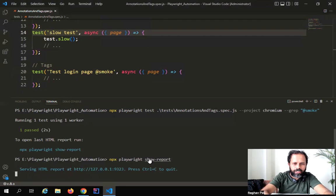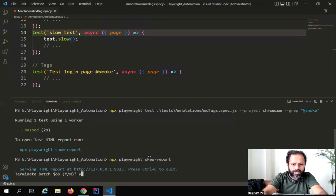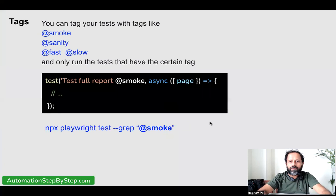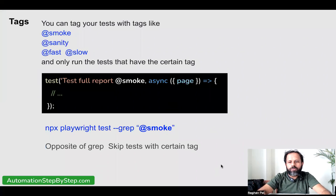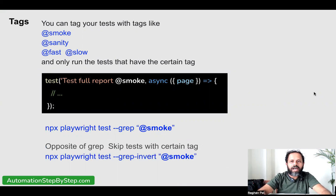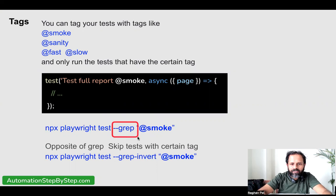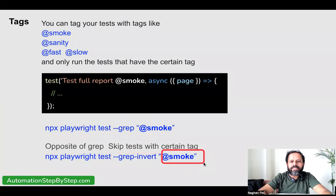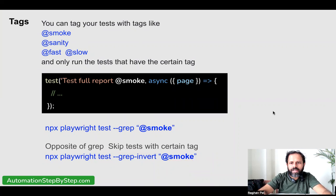Sometimes you may also want to skip tests having a certain tag. In that case, you can use --grep-invert in the command. If you use --grep-invert and give a tag, all the tests having that tag will be skipped. This is also very useful and very handy.